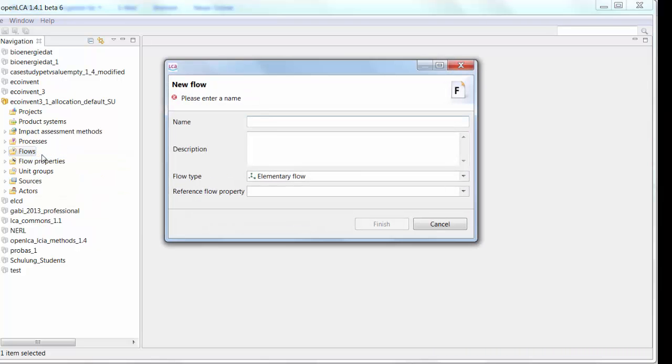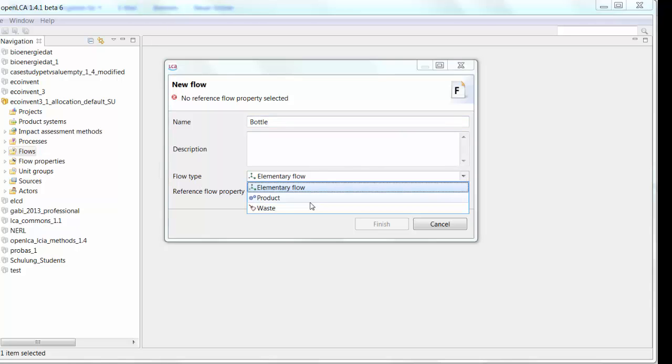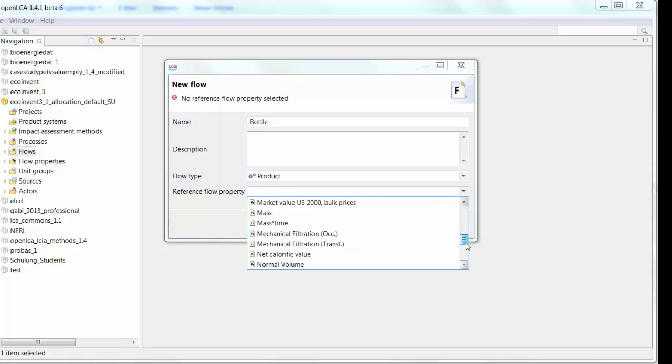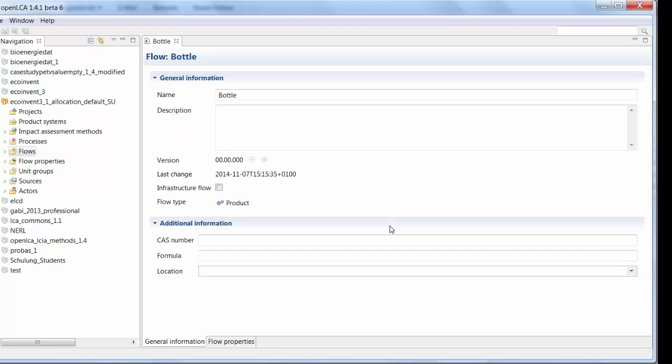Let's make an example for this video. Let's say we can start looking at the production of water bottles because that's the case study that we'll look at next week. So let's say we want to produce a water bottle. So the flow is bottle. That's our product and the reference flow property is going to be number of items. We want to look at the number of bottles that we produce. So let's click finish on that and here's the flow we just created.